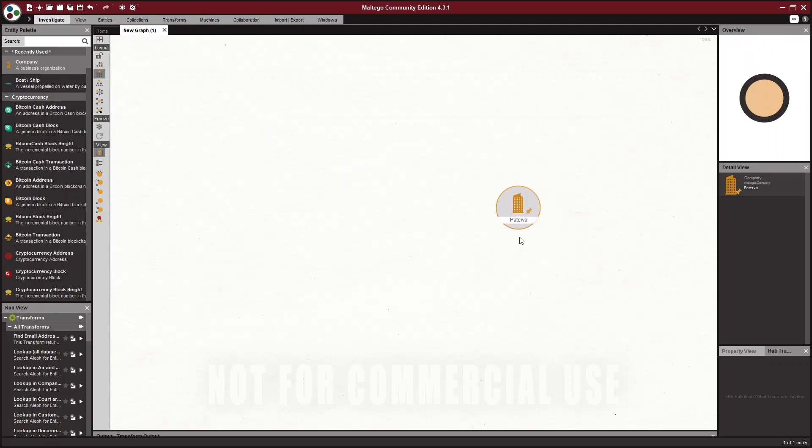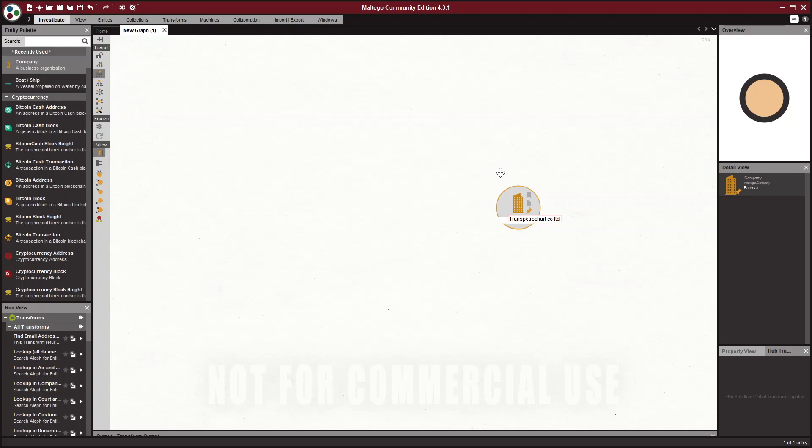So I'm going to put it over here. It defaults as Paterva, but you can see here. And you may rename it what you want to search, so I'm going to search what I did in my blog, which was trans petro chart co LTD. So this is a company I am familiar with. I know that they have sanctions, I know that they have some corporate details that would be found in Aleph.